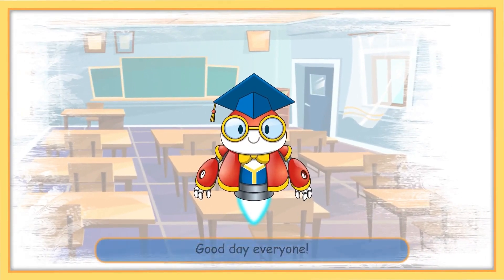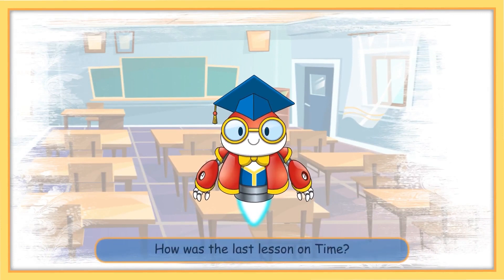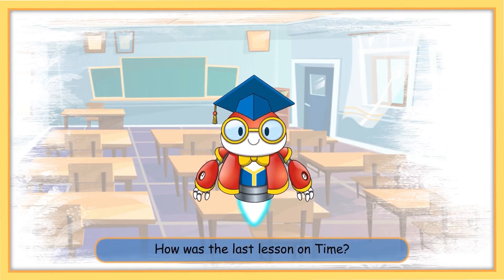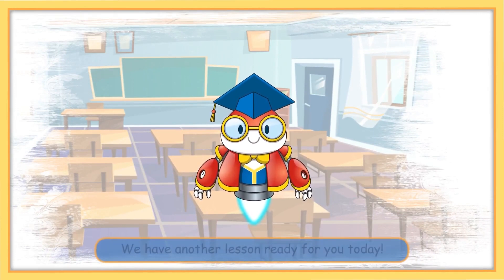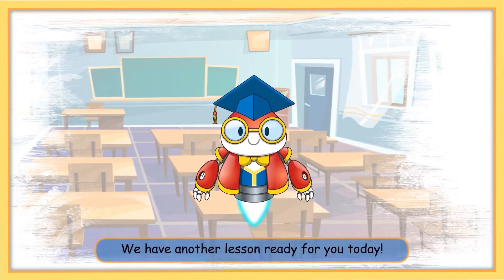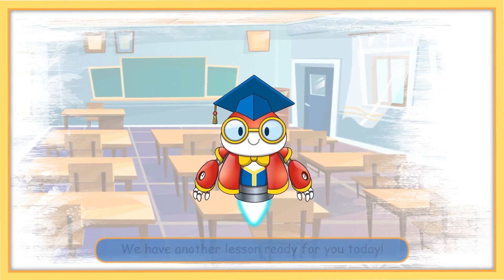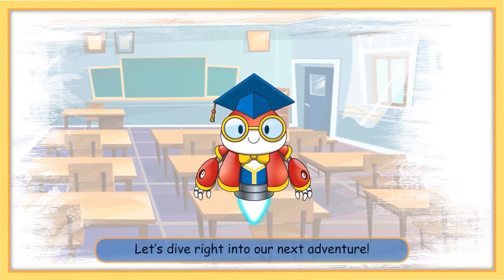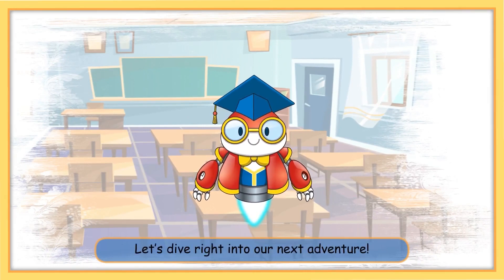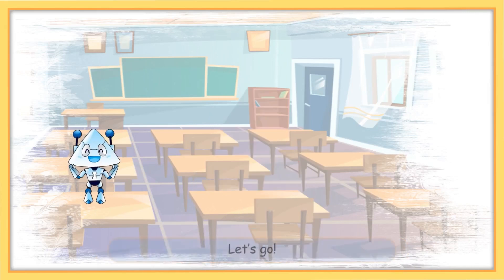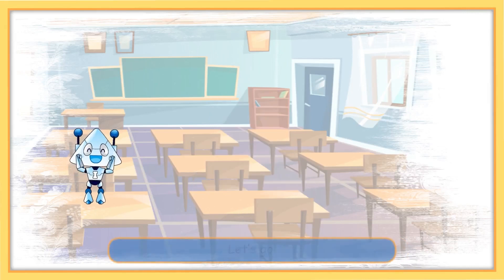Good day, everyone! How was the last lesson on time? We have another lesson ready for you today. Let's dive right into our next adventure. Let's go!